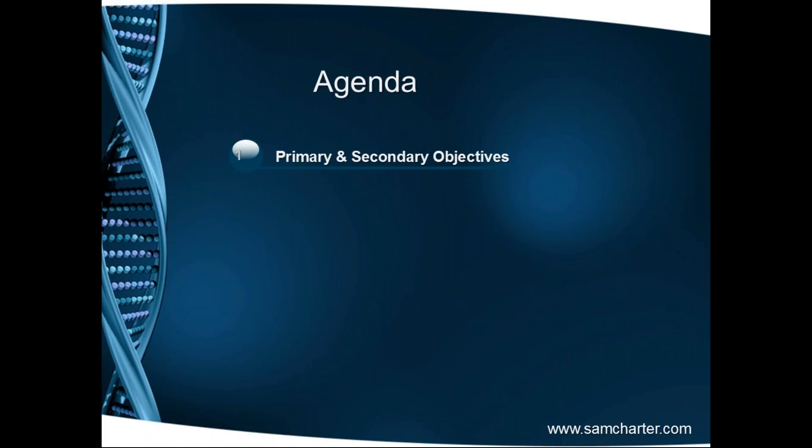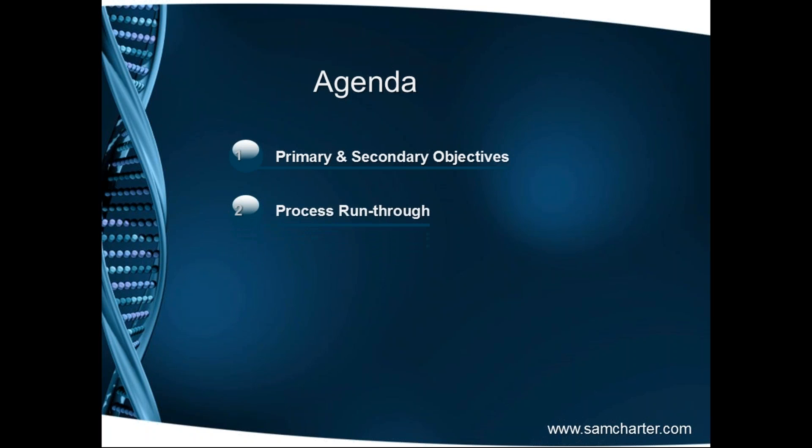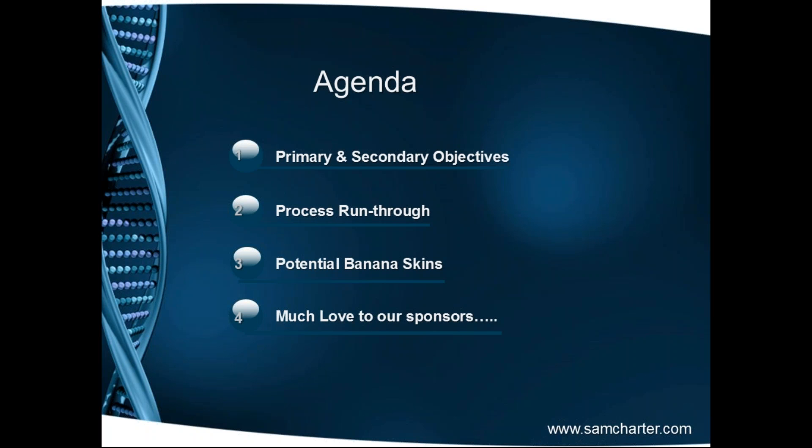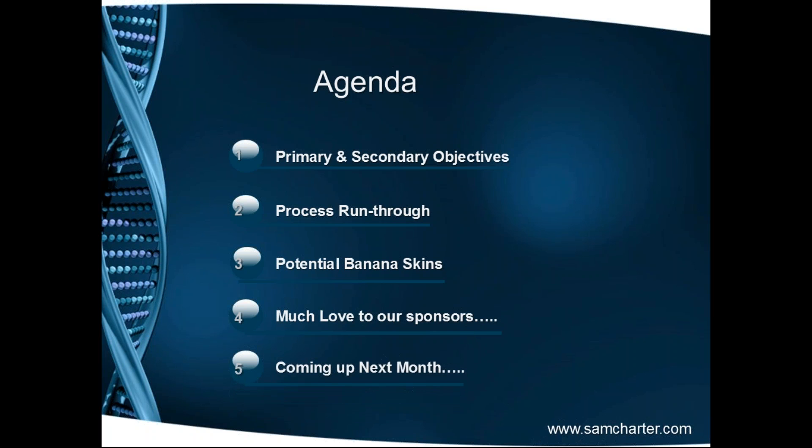First off we're going to start with the primary and secondary objectives of the process itself. Then we will offer a process run through using the tried and trusted ARIS diagrams that we like to use at SAM charter. Then we will look at potential banana skins associated with this process. We will once more offer much love to our sponsors, the people who've taken the time to place an advert in our process kit. Then we will see what's coming up next month.